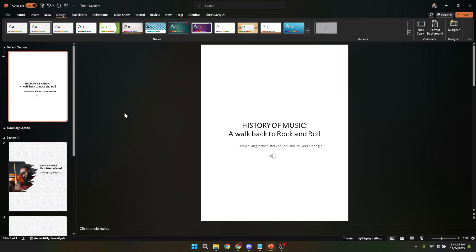And there you have it—a simple guide to creating a PowerPoint template in about five minutes. Remember, the key to a great presentation isn't just the content, but also how visually appealing it is to your audience.